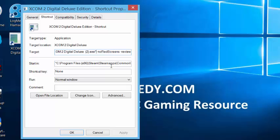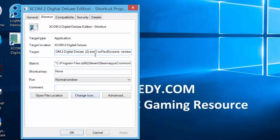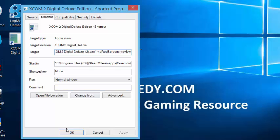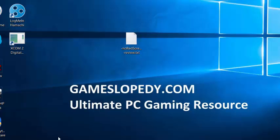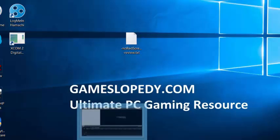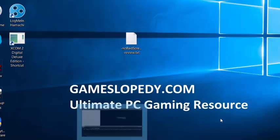Paste the no red screens review code into the shortcut of your XCOM 2 Digital Deluxe Edition game, then click apply. This will fix the red screen error on game startup. Thanks for watching.